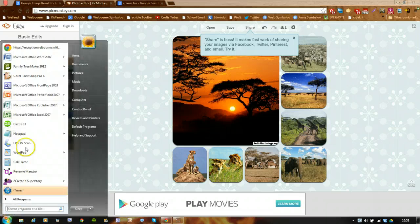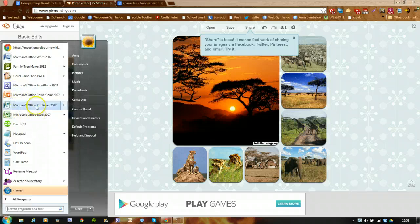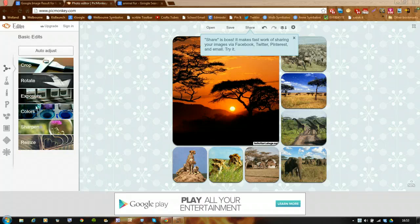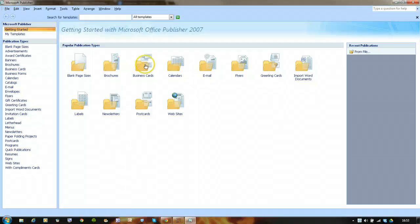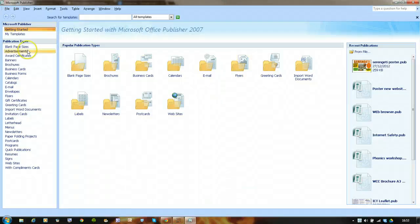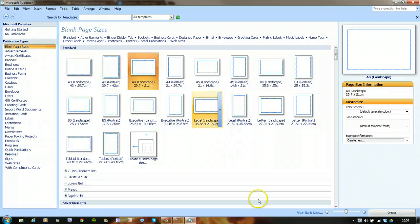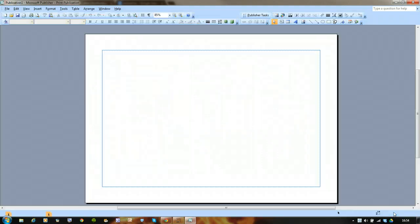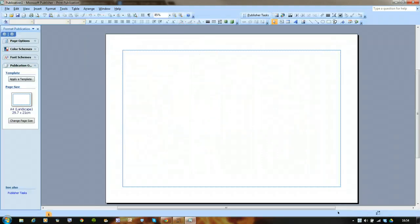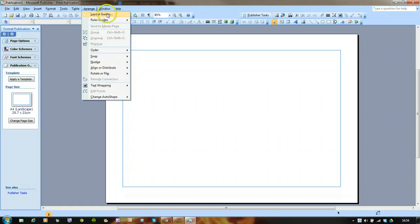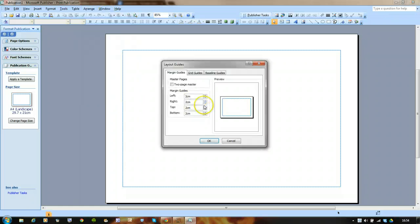What I'm going to do now is open a Publisher document — Microsoft Publisher. I'm going to get a blank document, A4 landscape, and create it. I'm just going to make the margins smaller: go to Arrange, Layout Guides, and take my margin guides down to just one centimetre all the way around.